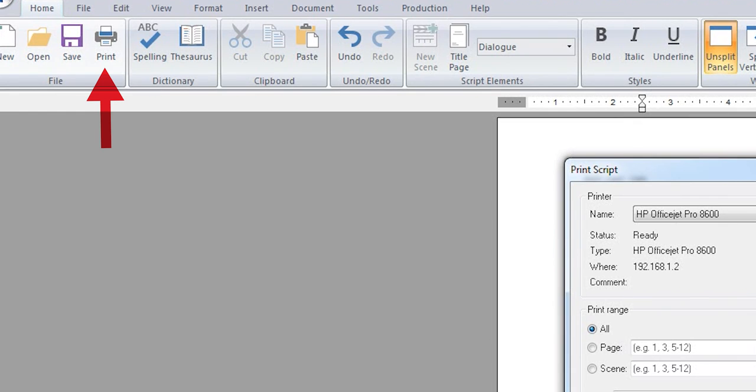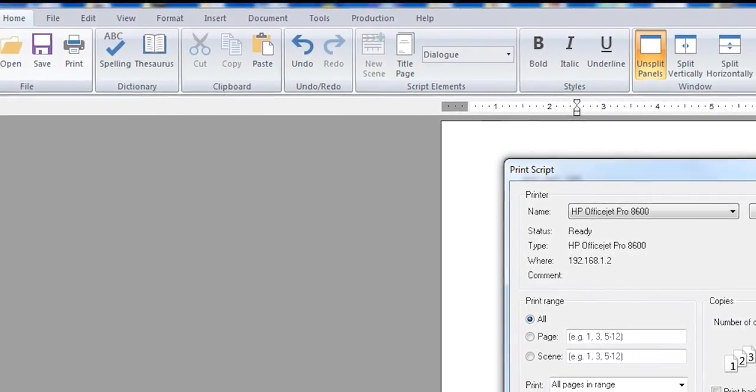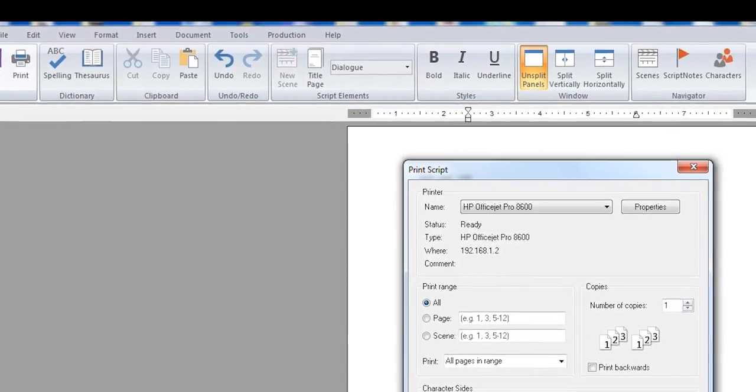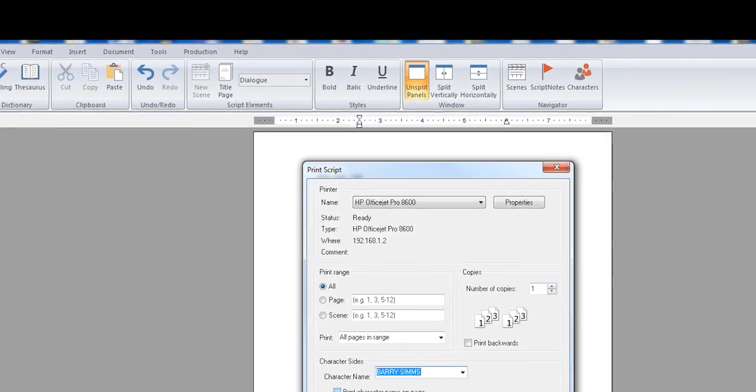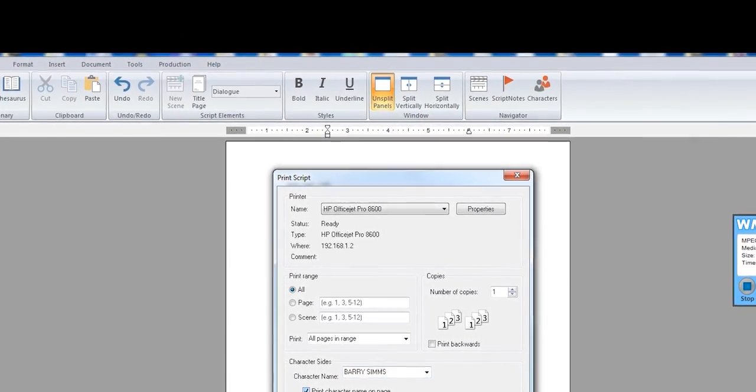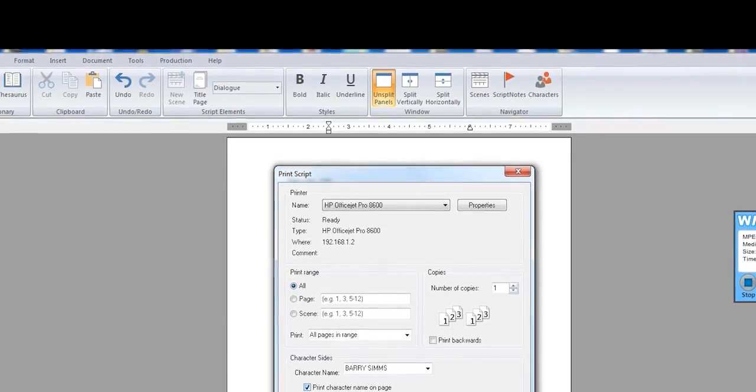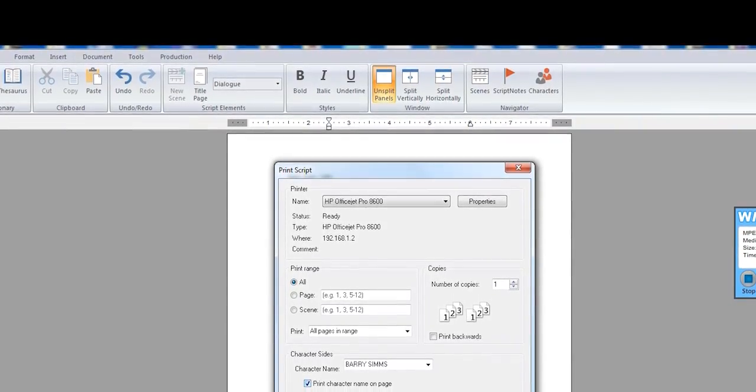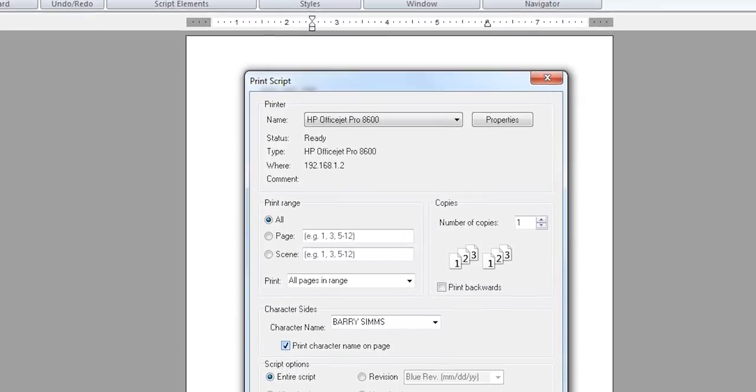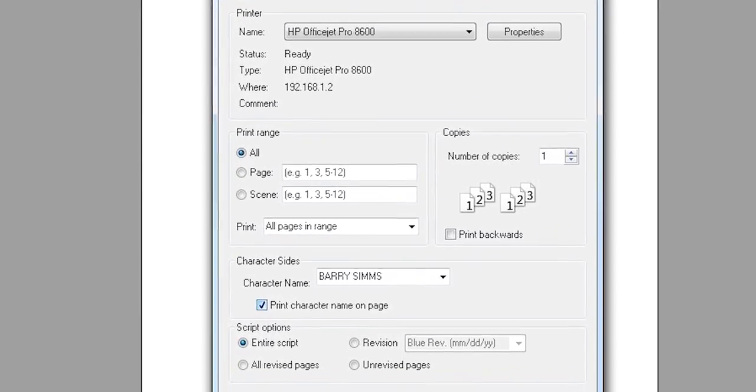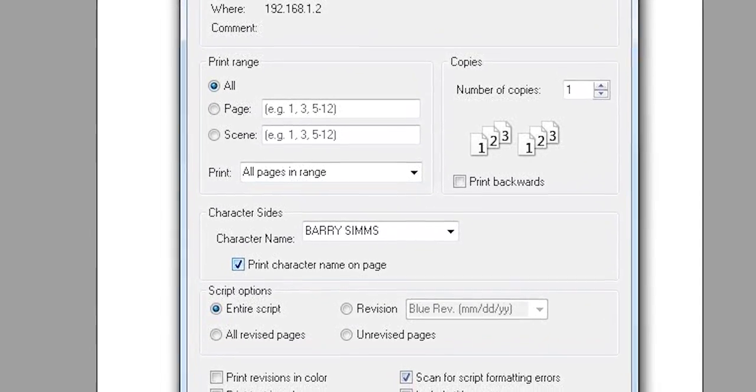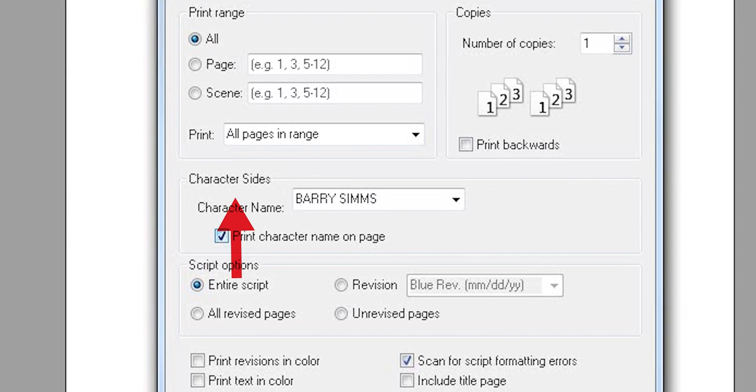Once you click on the icon that says Print, a menu will pop up in the middle of the screen titled Print Script. If you scroll down to the middle toward the bottom, you will see the heading says Character Sides.